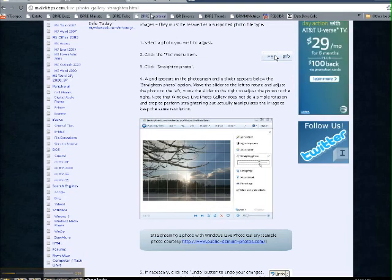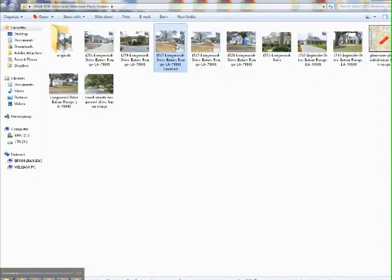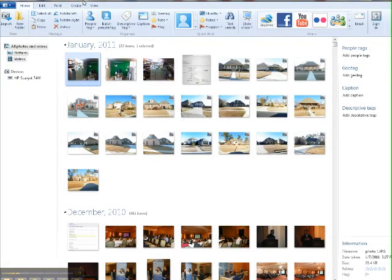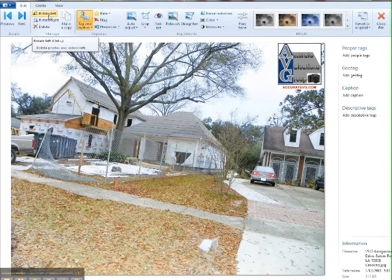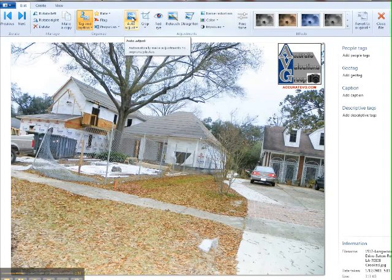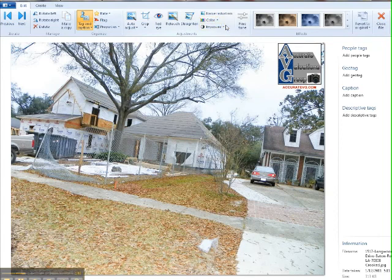It worked immediately — it was very simple. Let me go back to this photo. I'm going to copy it, open up Windows Live Photo Gallery, paste it right there, and double-click on it. As you can see, Windows Live Photo Gallery allows you to do multiple things with photos: rotate left, rotate right, auto adjust, crop, add red-eye retouch, straighten, noise, color, exposure — all kinds of things.